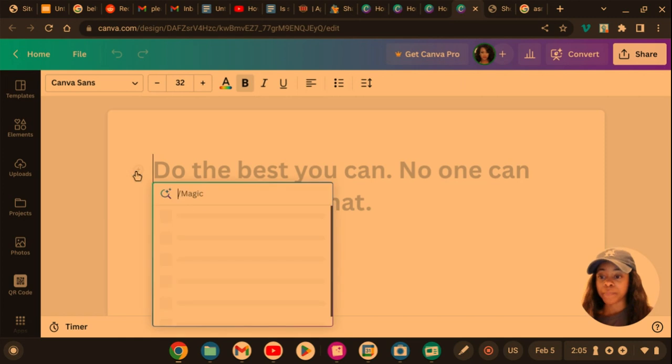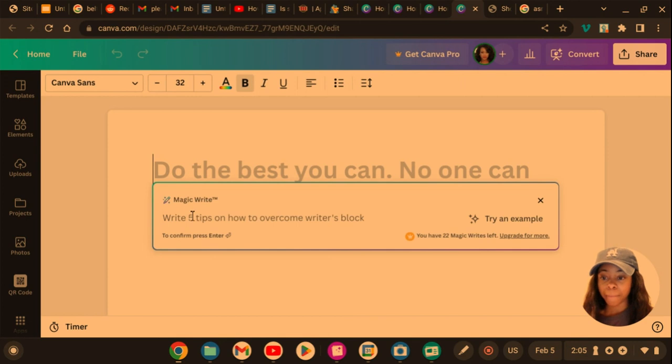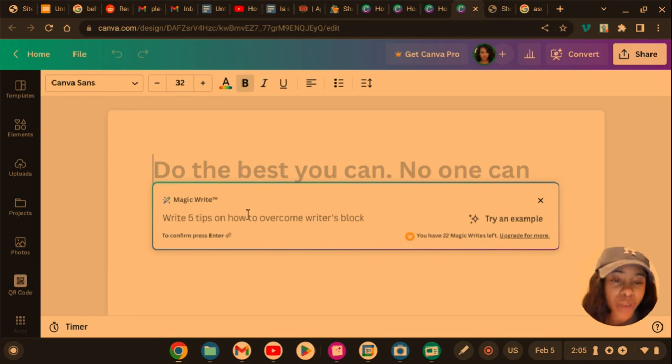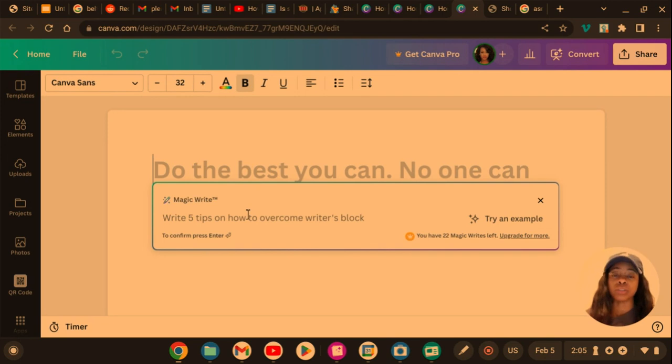So now that I press the plus sign, I'm going to press MagicWrite. Okay, we're here. See, it already tells me you have 22 MagicWrites left. I'm not in my account with Canva Pro, this is a free account.